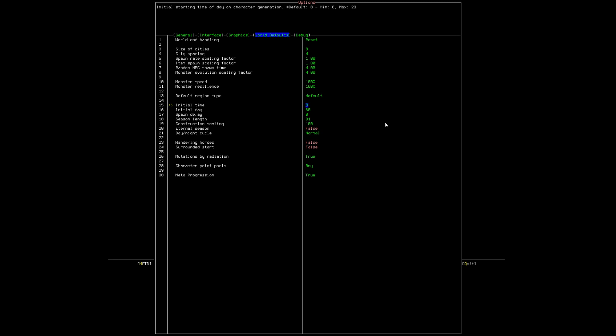Instead of it starting and it being the morning, we really need it to start and be night time. That's messed up. It can't be start in the morning.